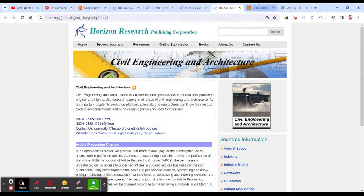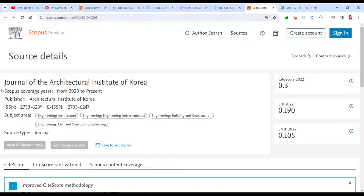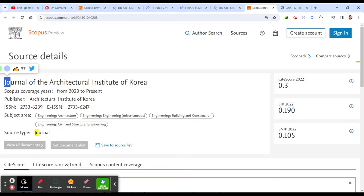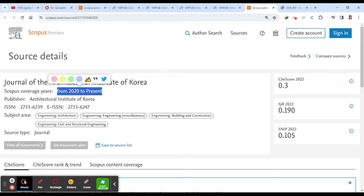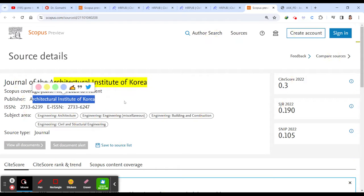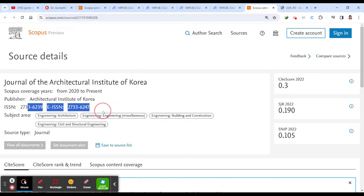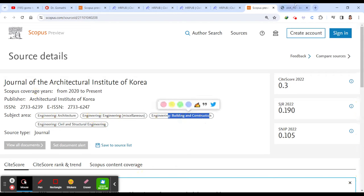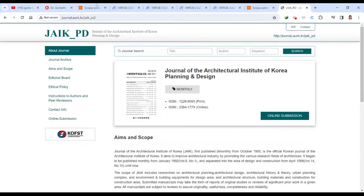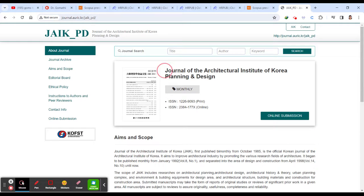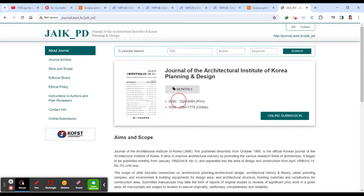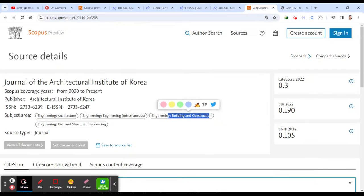Then let us go to the next one. Next journal, which is Journal of Architectural Institute of Korea. So you have this. You have to again check for the scope as area of coverage and architecture. This is the publisher and ESSN, ISSN engineering, building and construction and everything. So this is Journal of Architectural Institute of Korea. So you can cross check this 12269093.